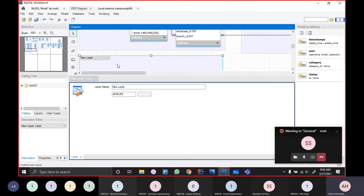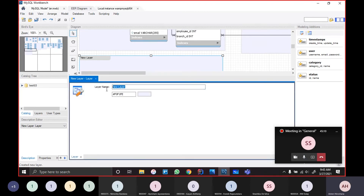Now, if you want to change the new layout, you can also change the customer management.